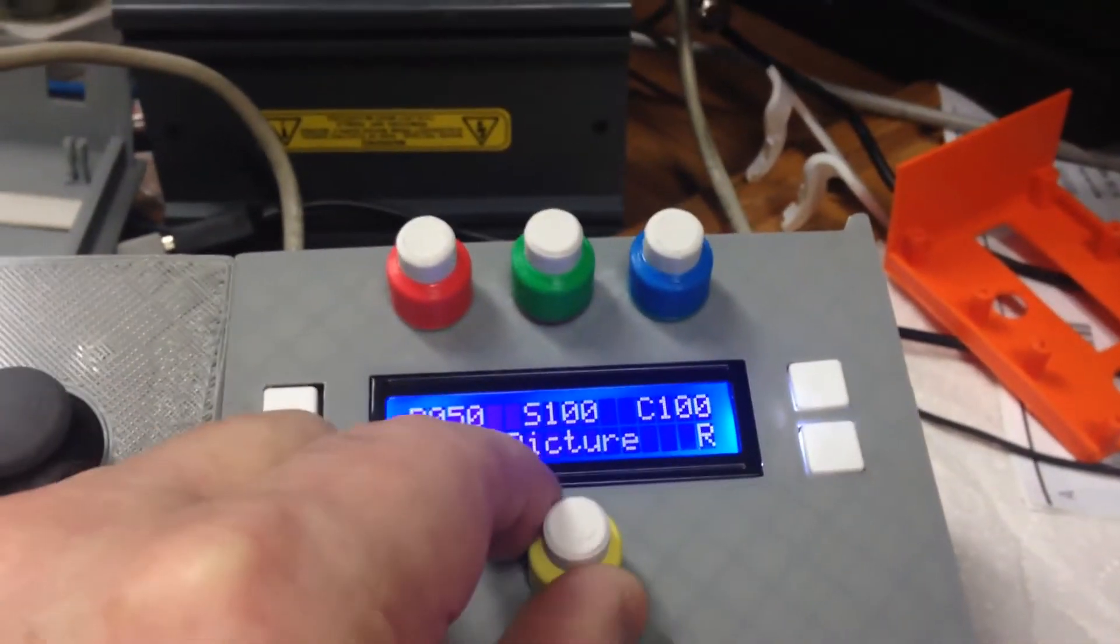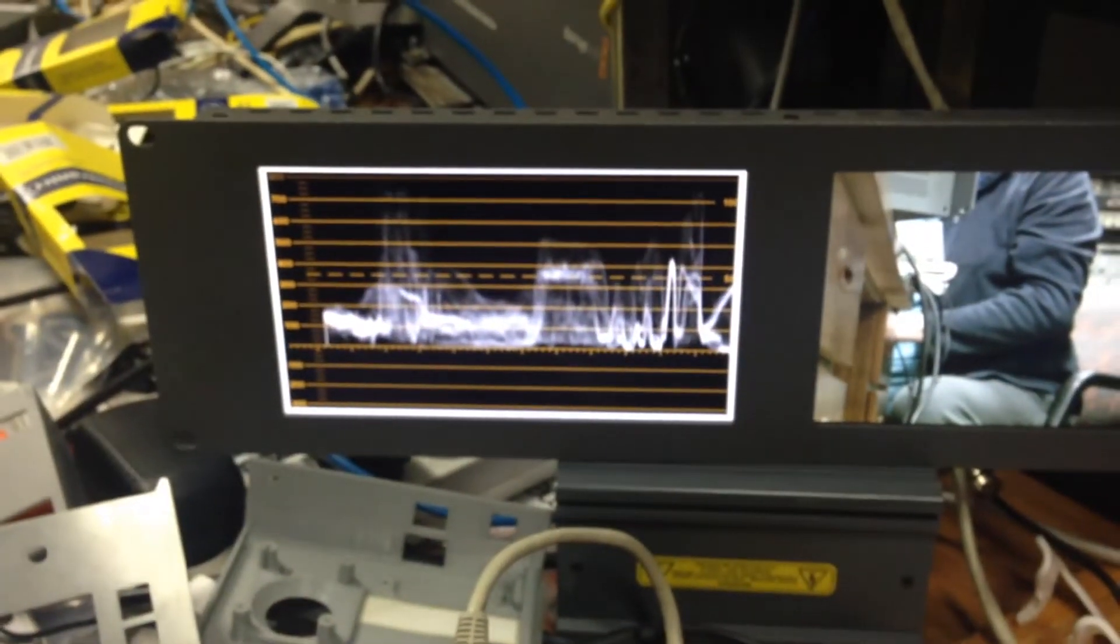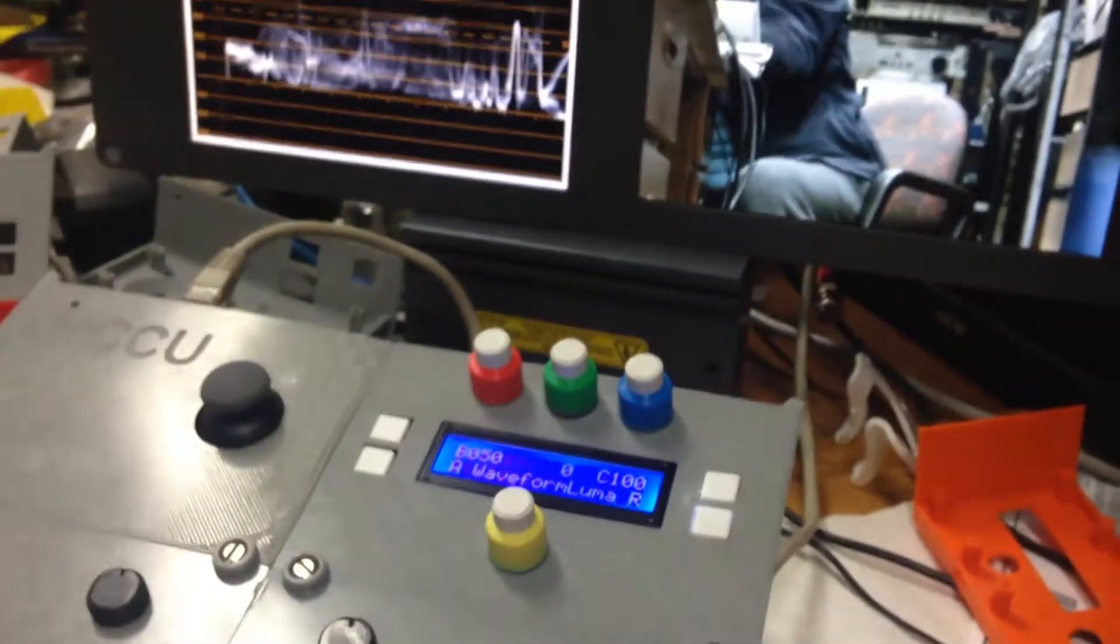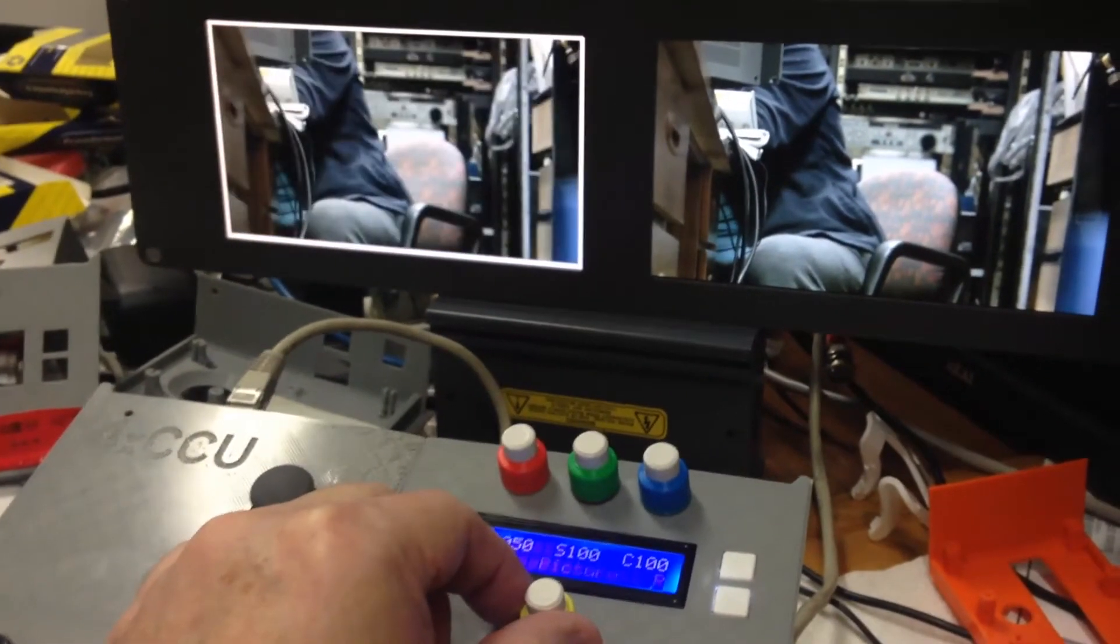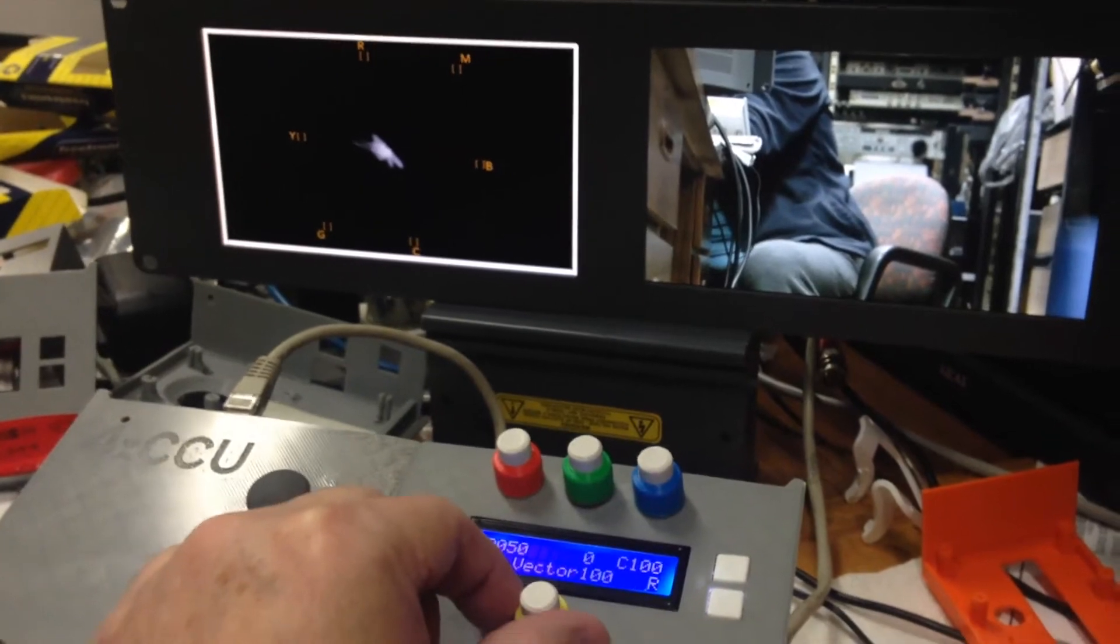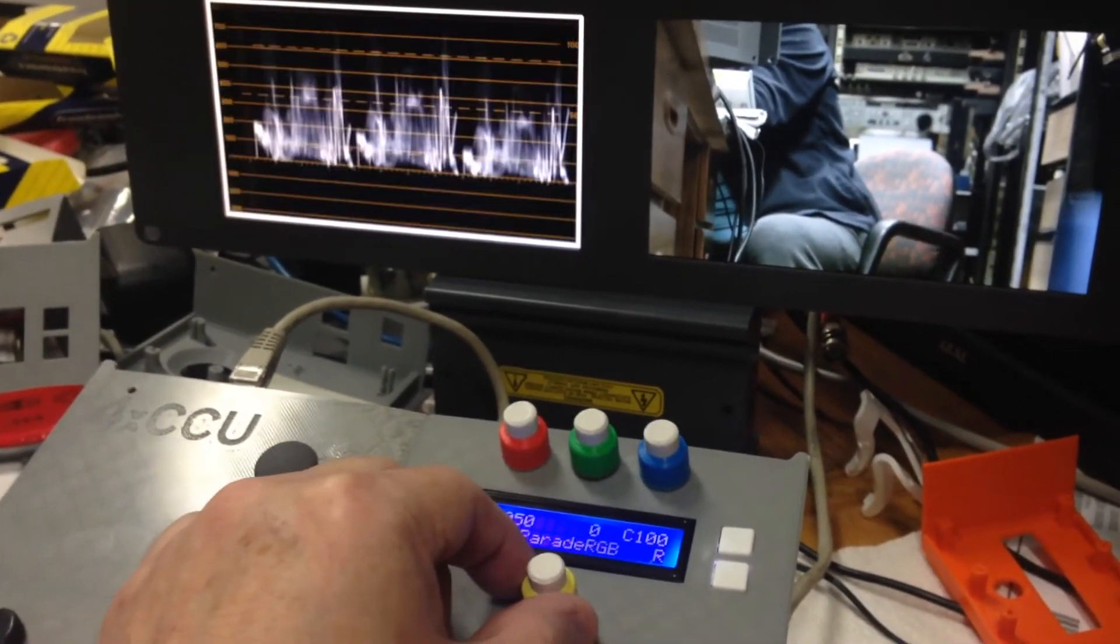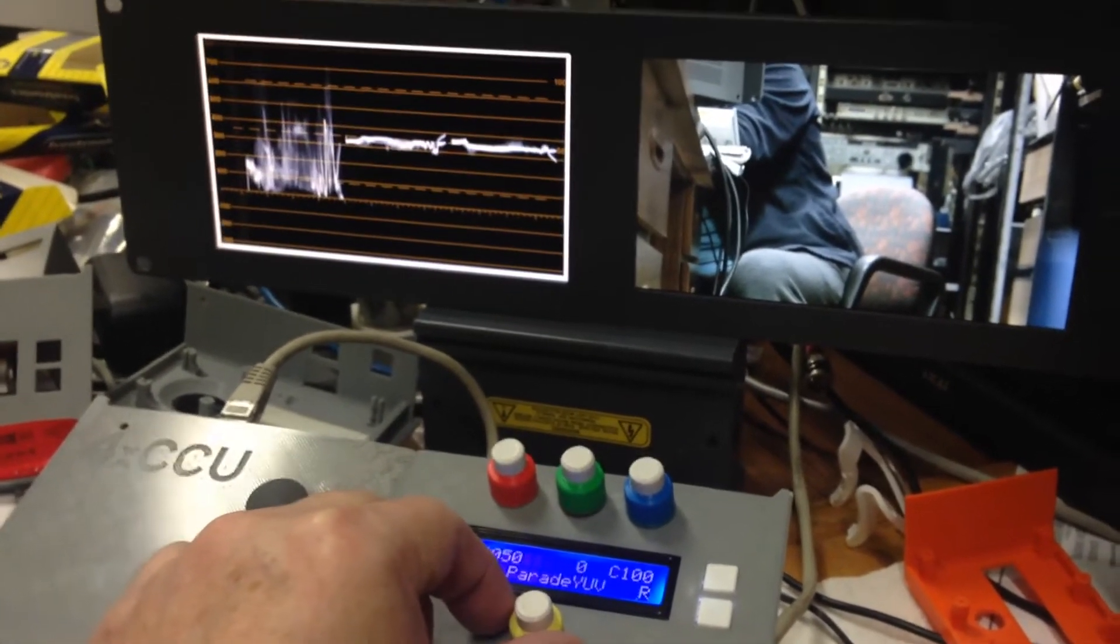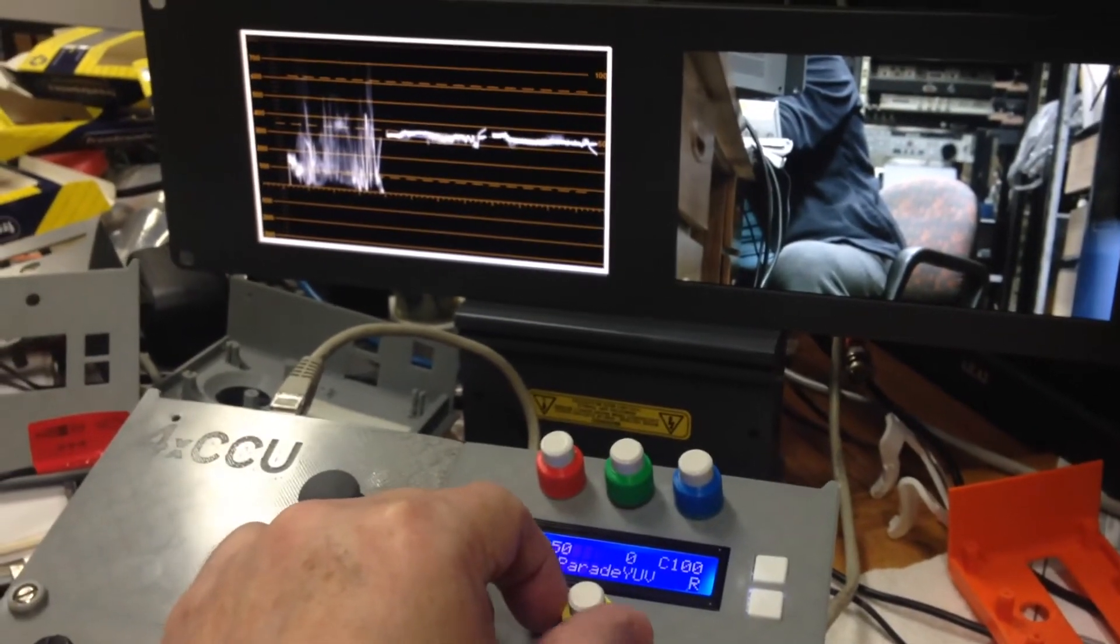I can control all the different variations. As I turn the knob, you can see I'm only controlling the left hand monitor. There's vector scope, vector scope 75%, and parade RGB, parade YUV for all your component freaks.